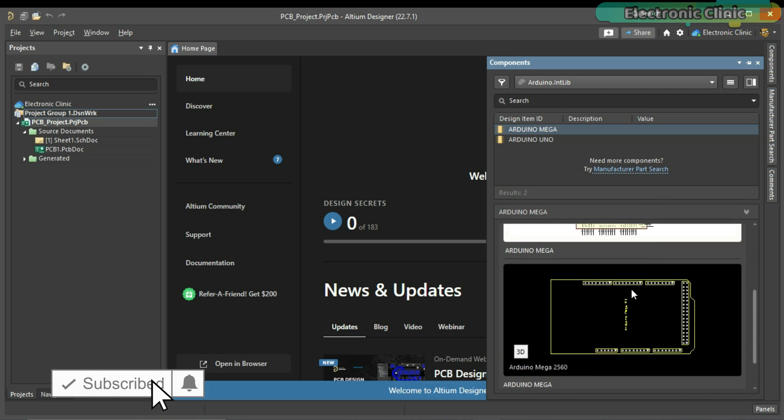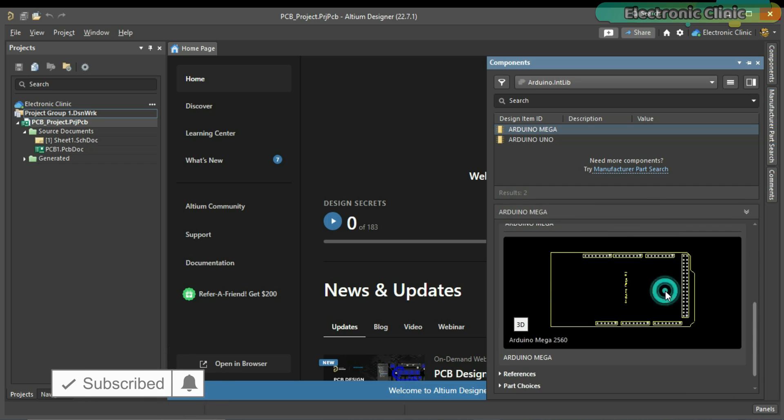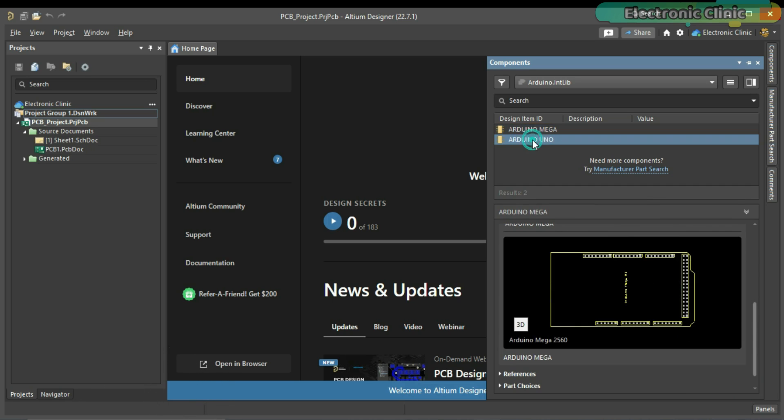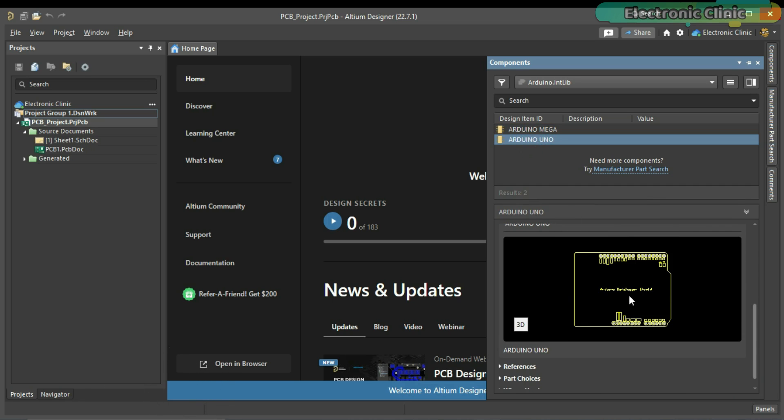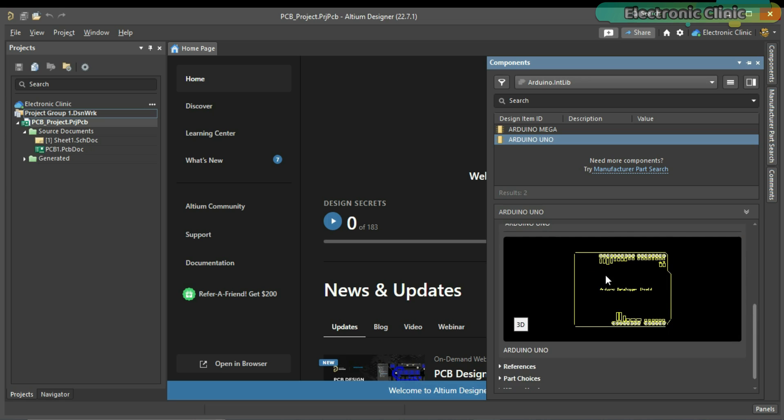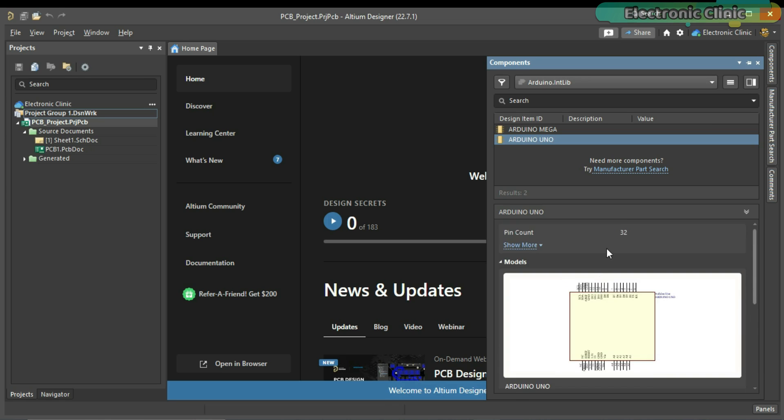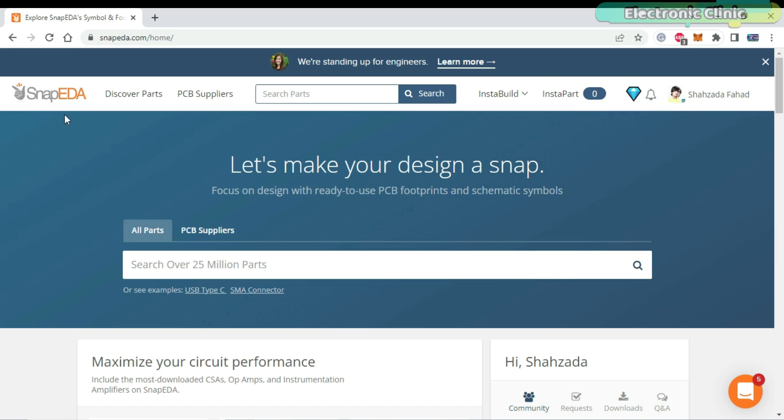Now, you can see the schematic symbol and the PCB footprint. Now, if you think searching for the components libraries on Google is tedious, then you can really make it easy for you by registering a free account on SnapEDA.